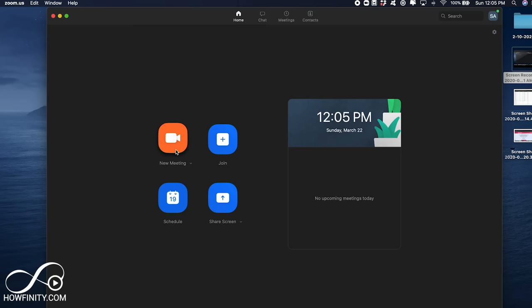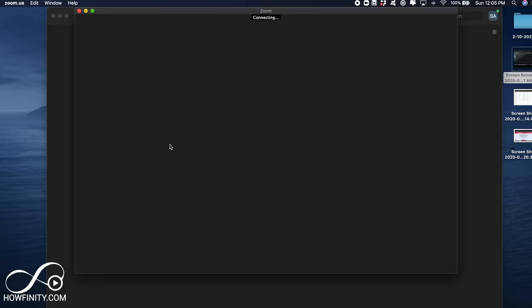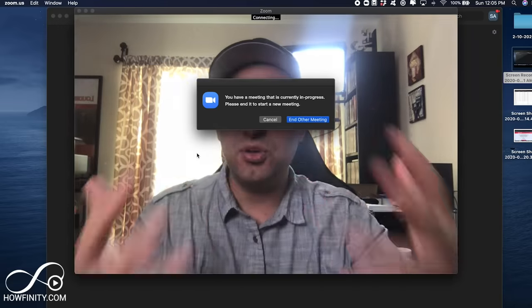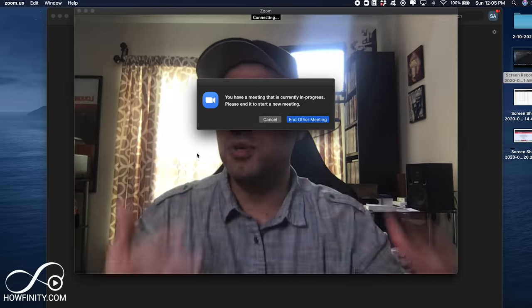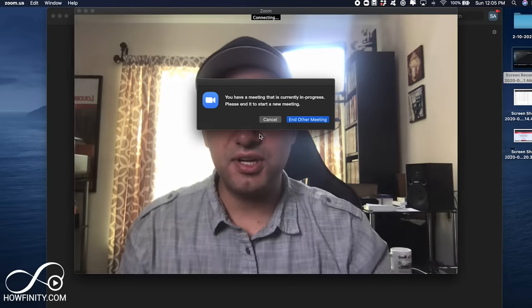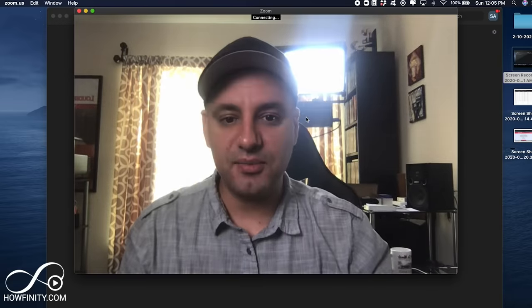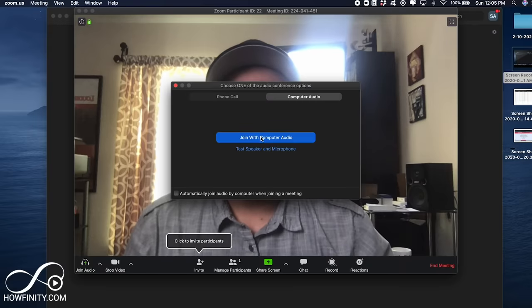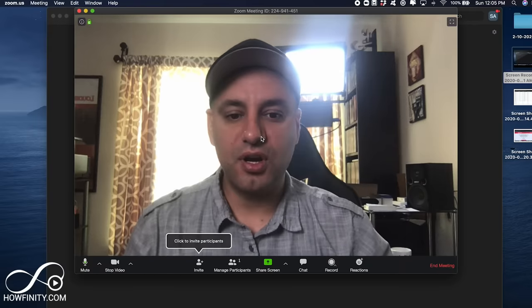But right now, let's go ahead and jump into Zoom, assuming we already have one. If you don't have the Zoom application, click the link below to get it, and once you get it, I'm going to go ahead and press New Meeting. Now, this could be your own meeting, it could be a meeting that you're joining, it doesn't matter.